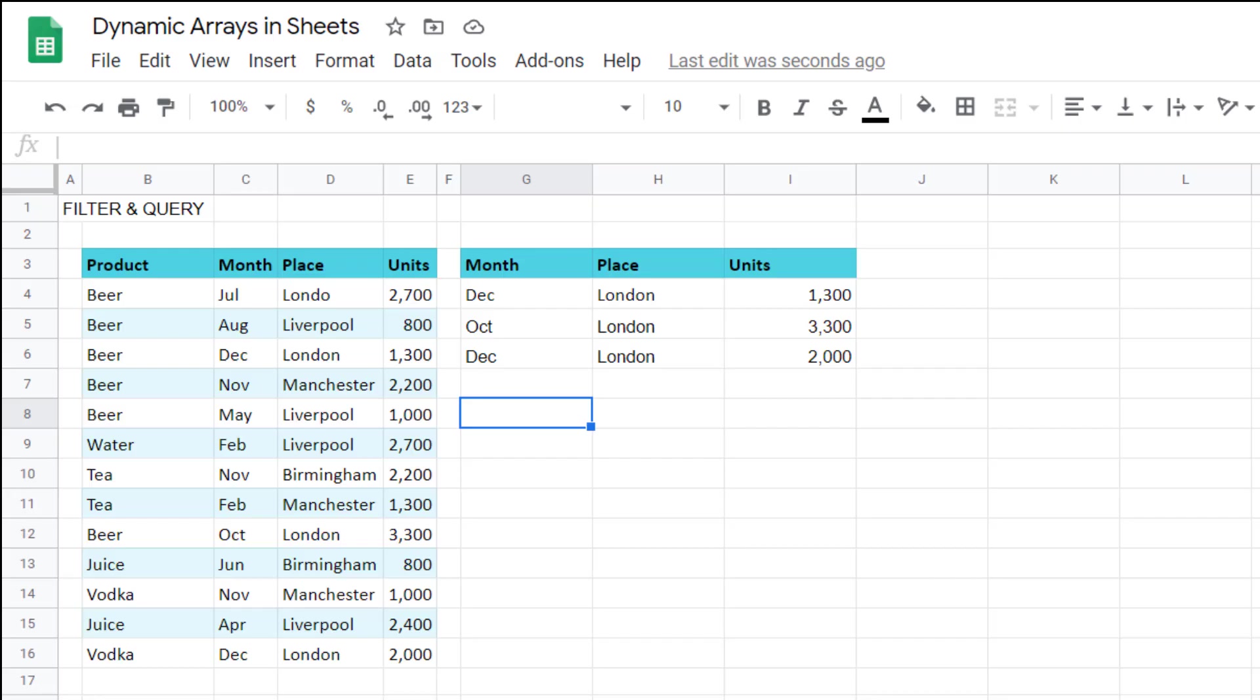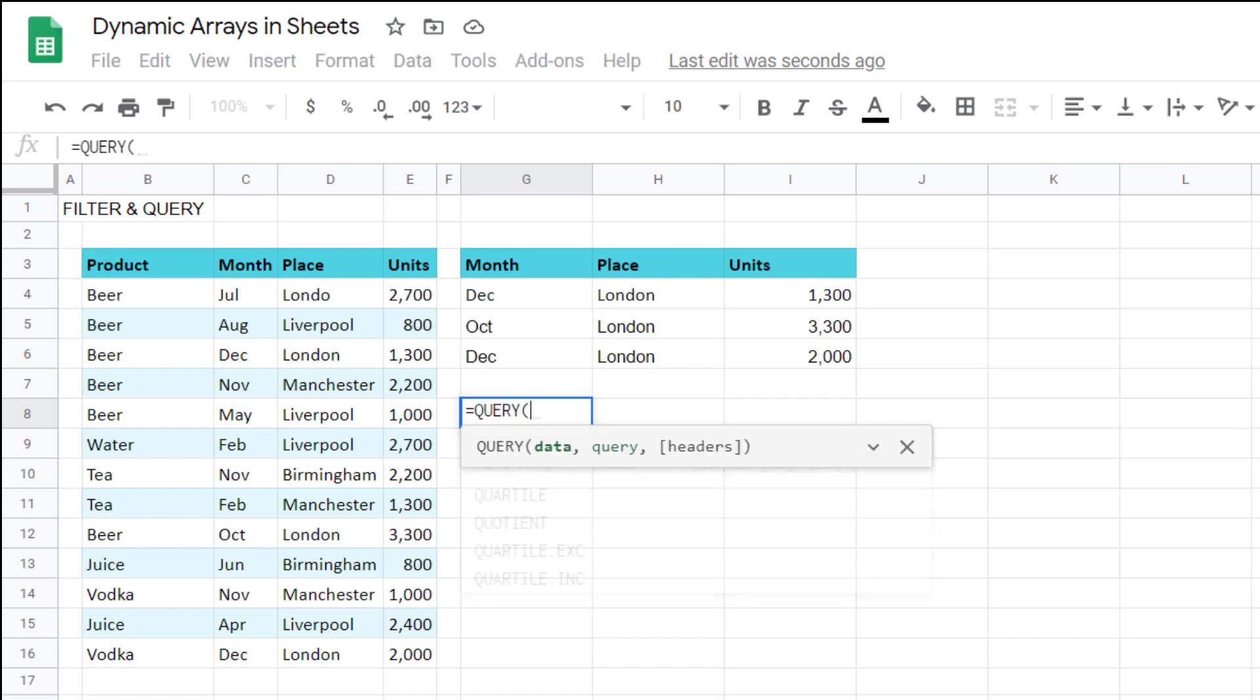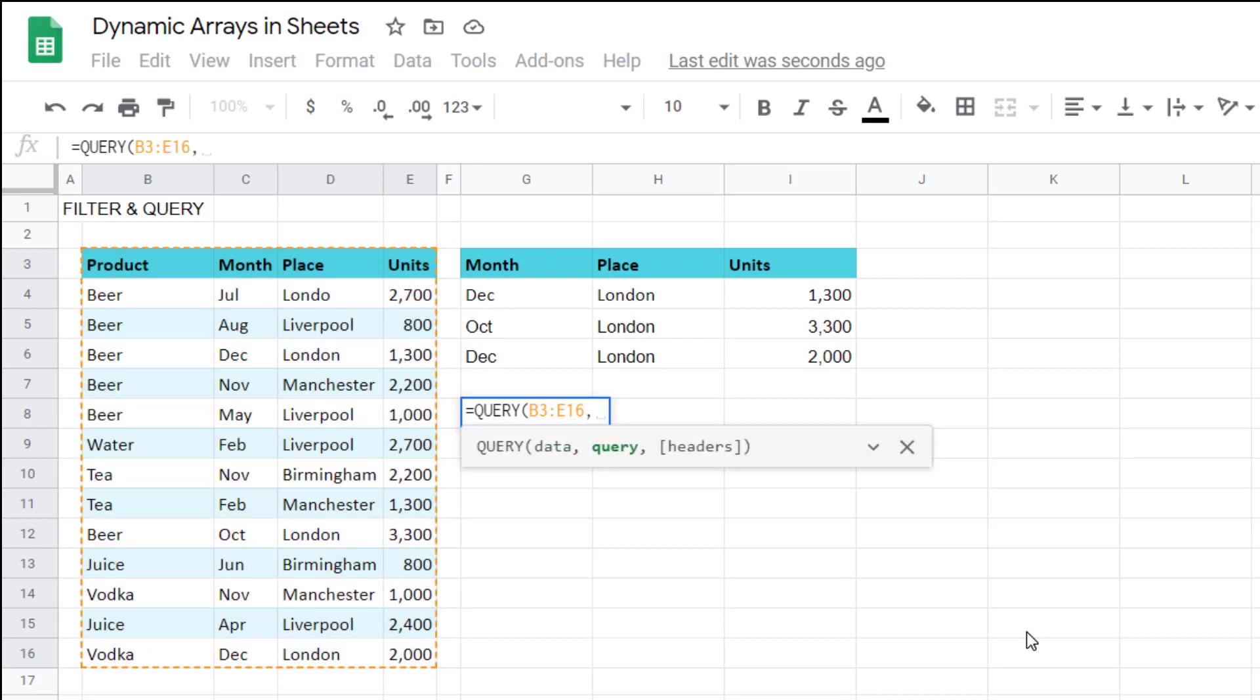Query is probably Google Sheets most sophisticated and flexible function. In this video I'm just going to cover a simple use case. There will be another video where I cover going into more detail. Equals query you have three inputs data comma query comma headers.